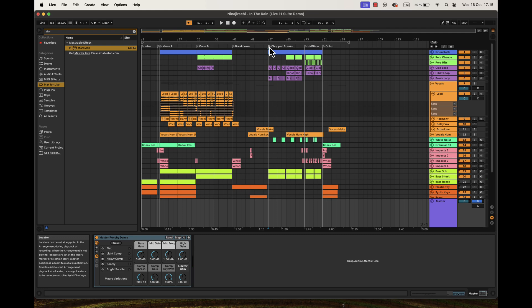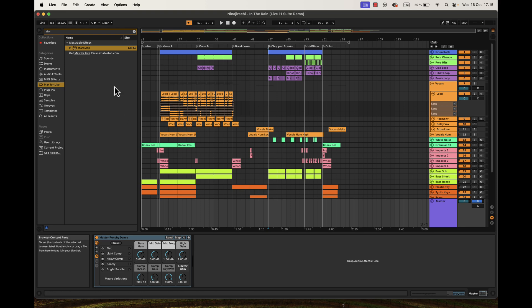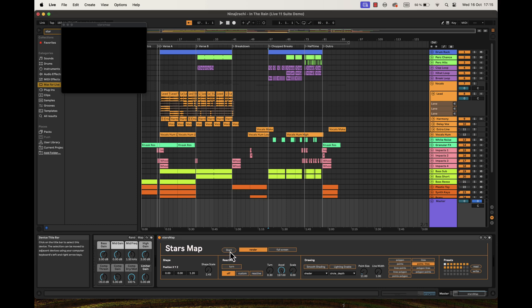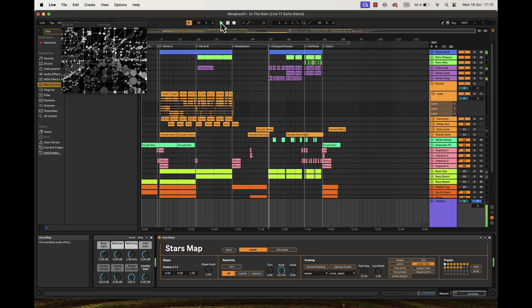Let's demonstrate this Max for Live device using the official Ableton Live Demo. I will just drag and drop the device to the master track, press Start, play your music and generate visuals.